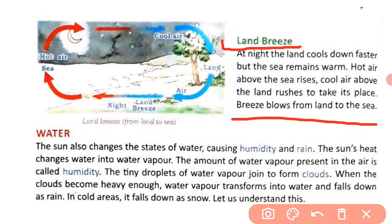Next we will discuss water. The sun also changes the states of water, causing humidity and rain. The sun's heat changes water into water vapor. The amount of water vapor present in the air is called humidity. The tiny droplets of water vapor join together to form clouds.